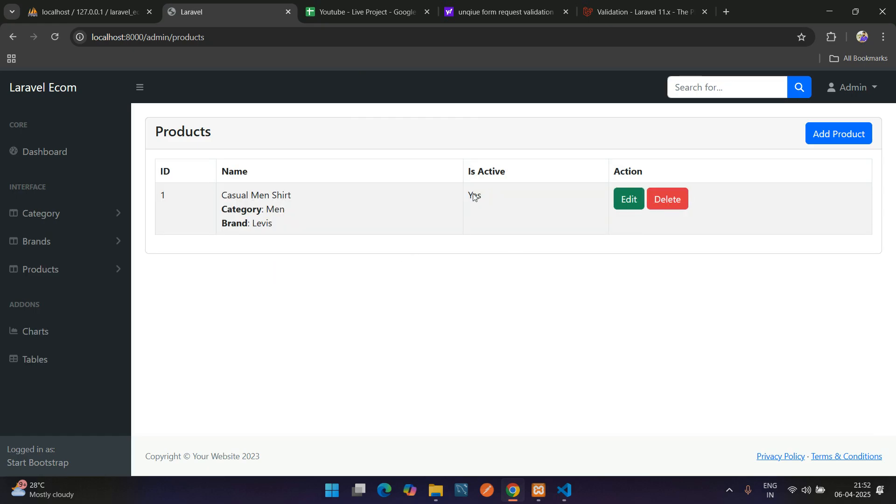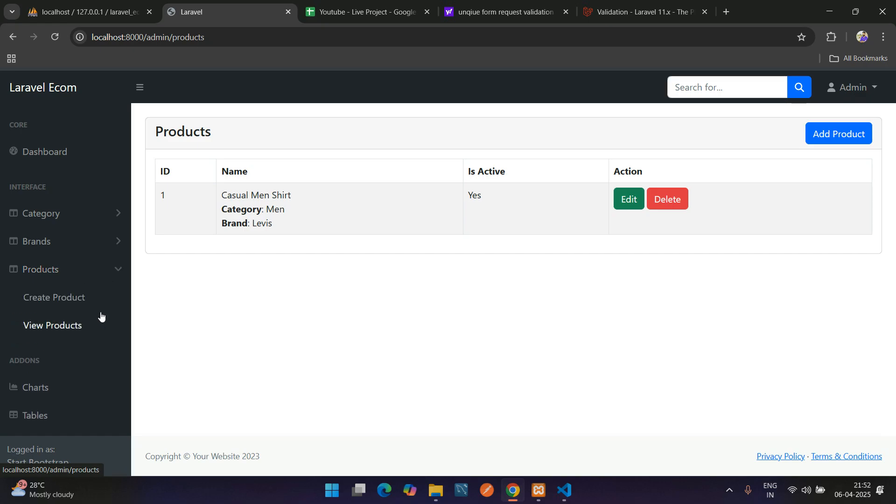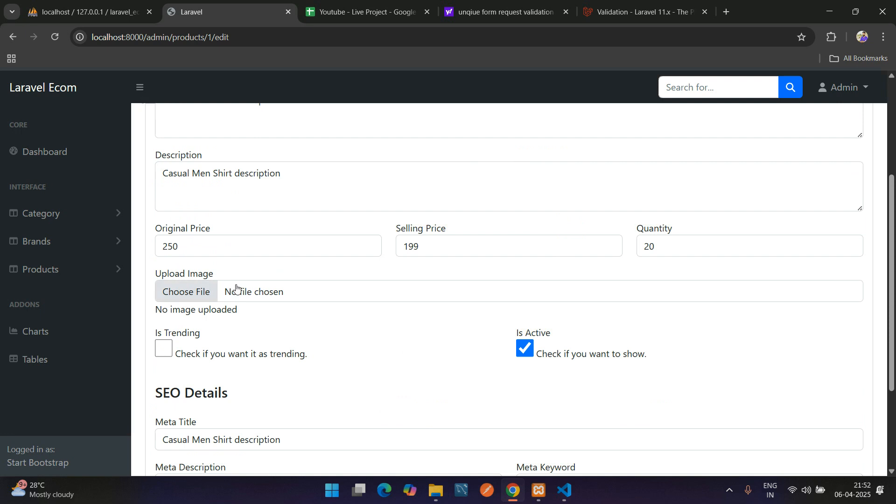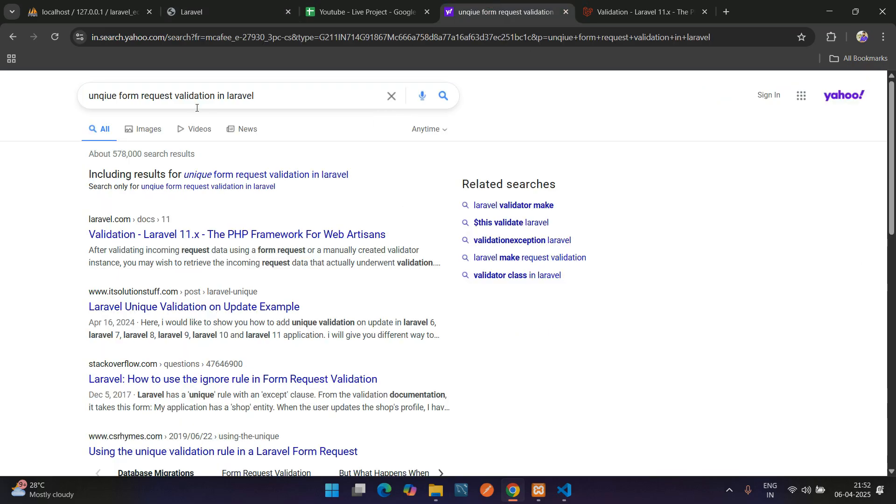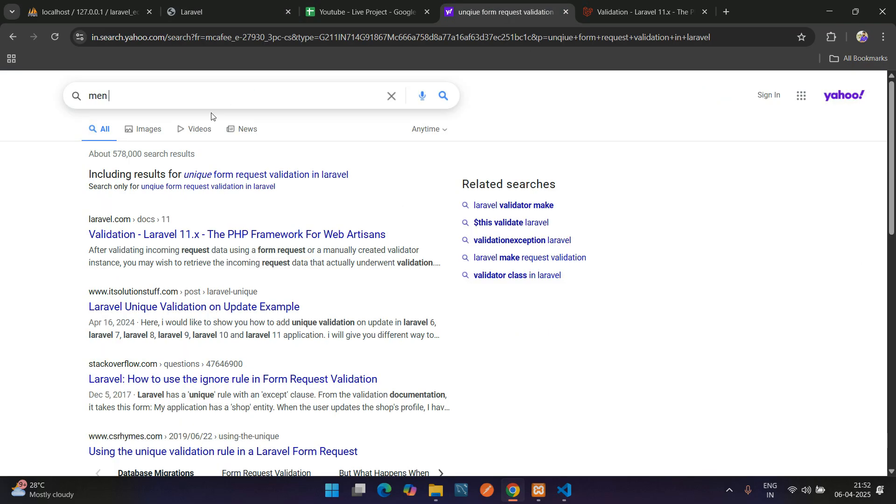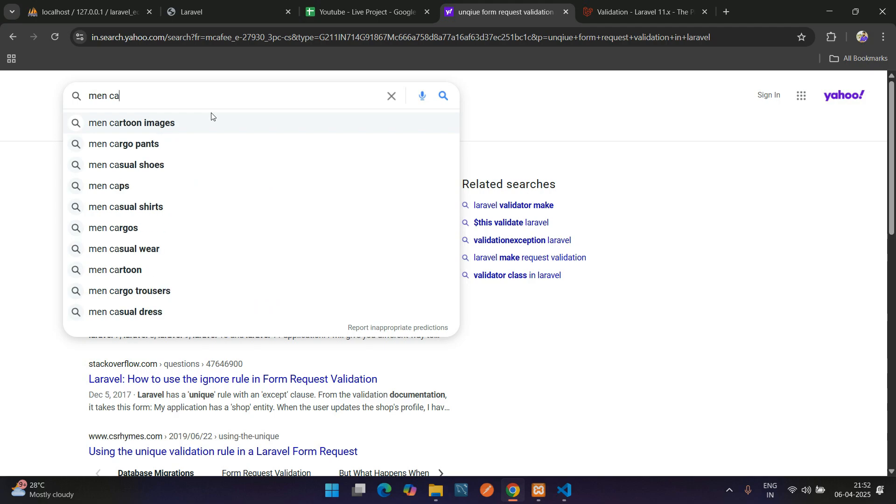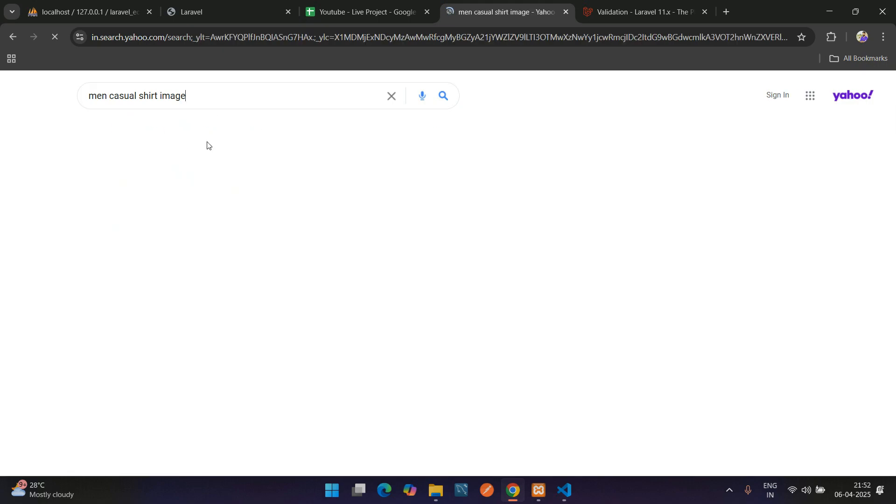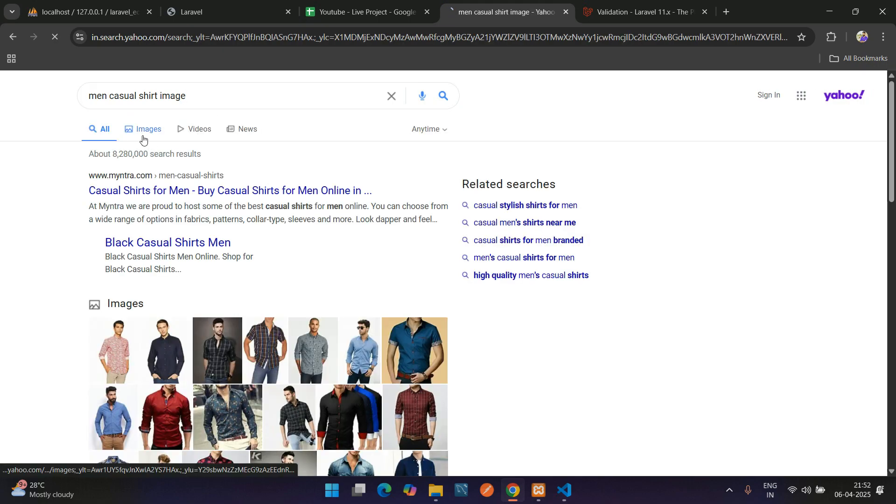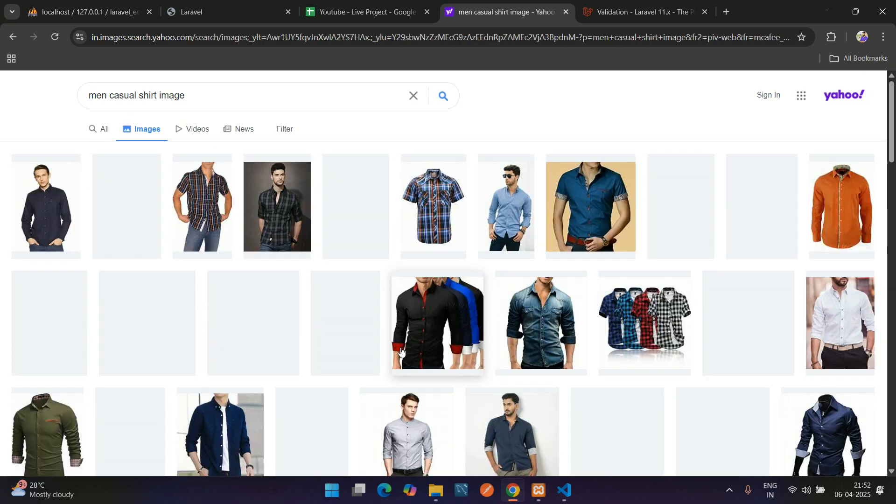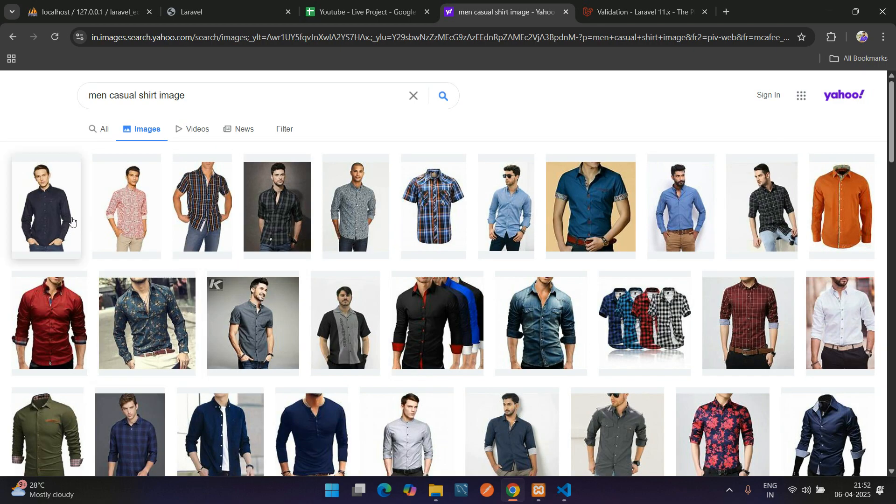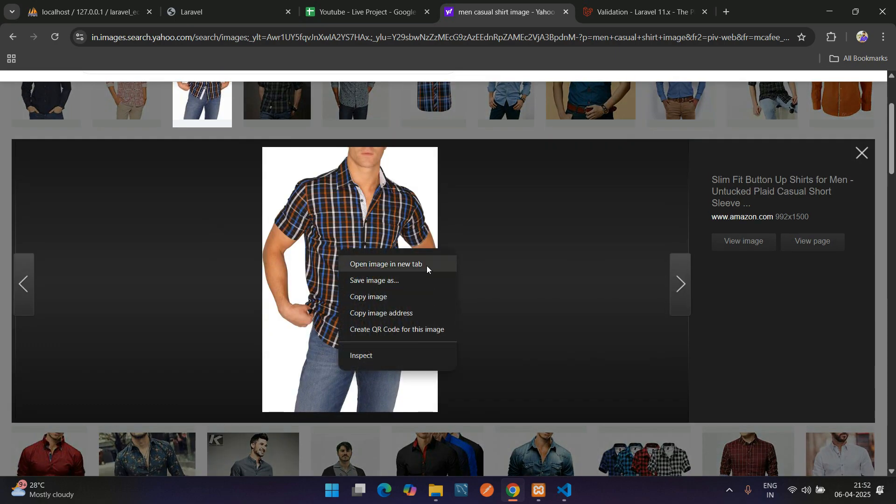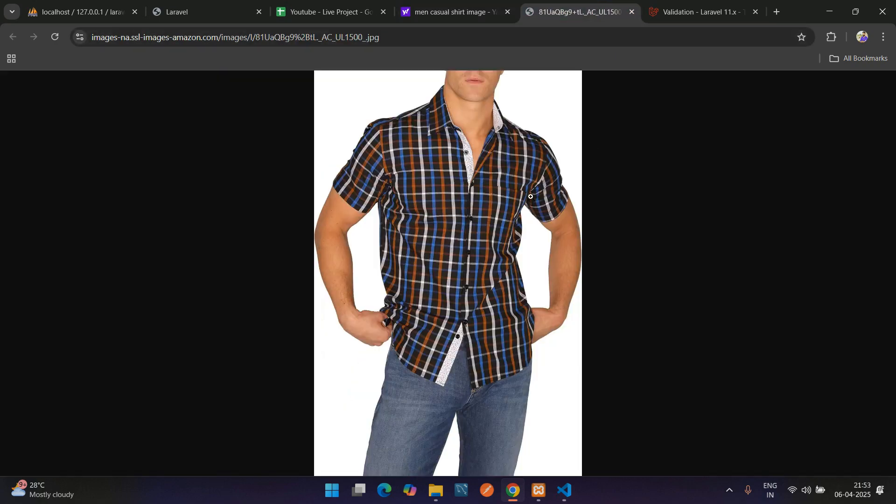Product deletion has been done. Now let's work on adding multiple images to products. As we see, we have only one image upload. This is for the single thumbnail image. Let me just Google 'men casual short image.' I'll select this, let me open a new tab.